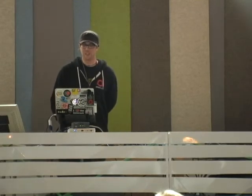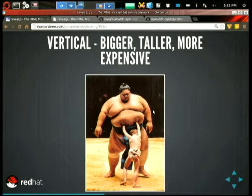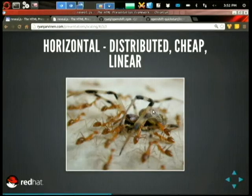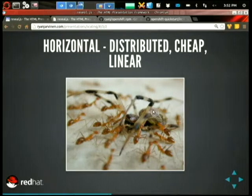Basically two ways to scale: you could go vertical — get bigger machines, bigger hardware. This may work, but it might also be expensive, and there's a limit to how big you can go. If you want to buy Cray systems, great, but you're going to be paying a lot of money to go just vertical. So really you want to scale horizontally — swarm your problems, distribute your load, and hopefully have linear growth as you scale horizontally.